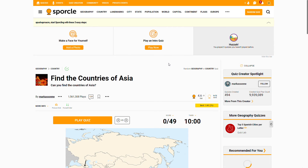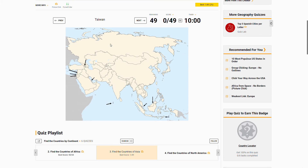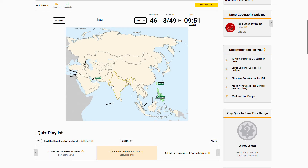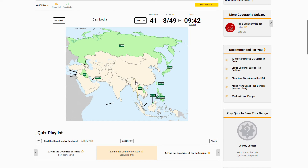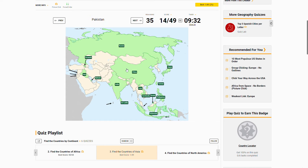Taiwan is right there, the Philippines, Bahrain — that's Bahrain — Iraq, Brunei, Russia, Japan, Laos, Cambodia, Sri Lanka, Indonesia, Armenia is right there, China, India, Pakistan, East Timor.